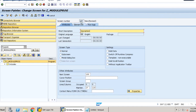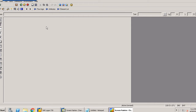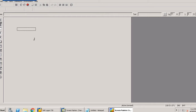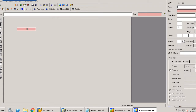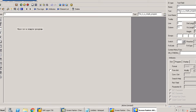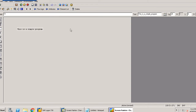Click on layout. We can see the layout displayed here. For an example, let's drag a text element. Double-click on it and provide the name as T1; in the text field provide 'This is a simple program'. Save and close the layout editor.